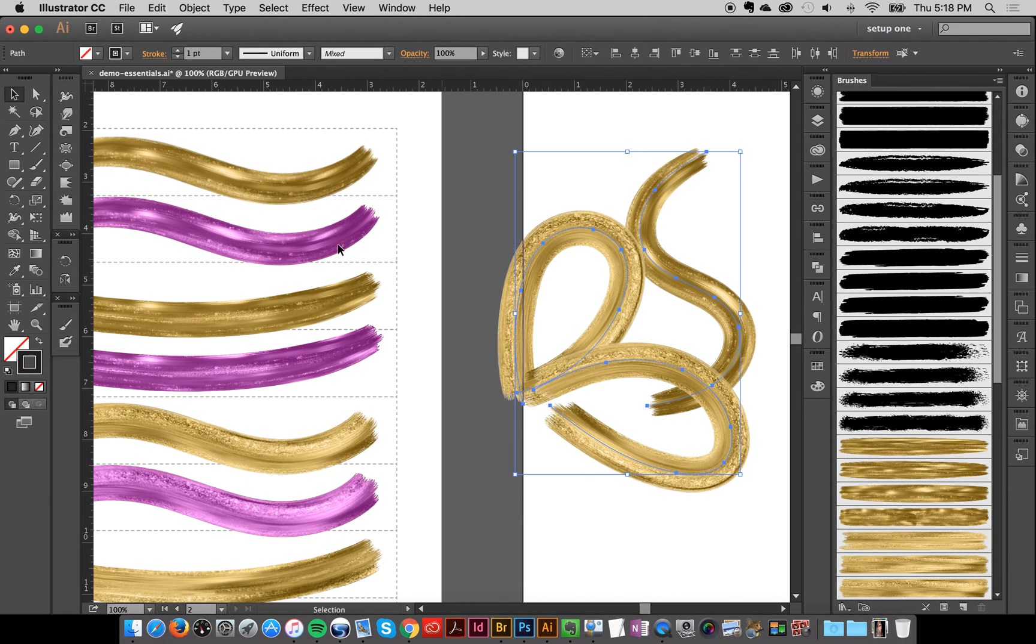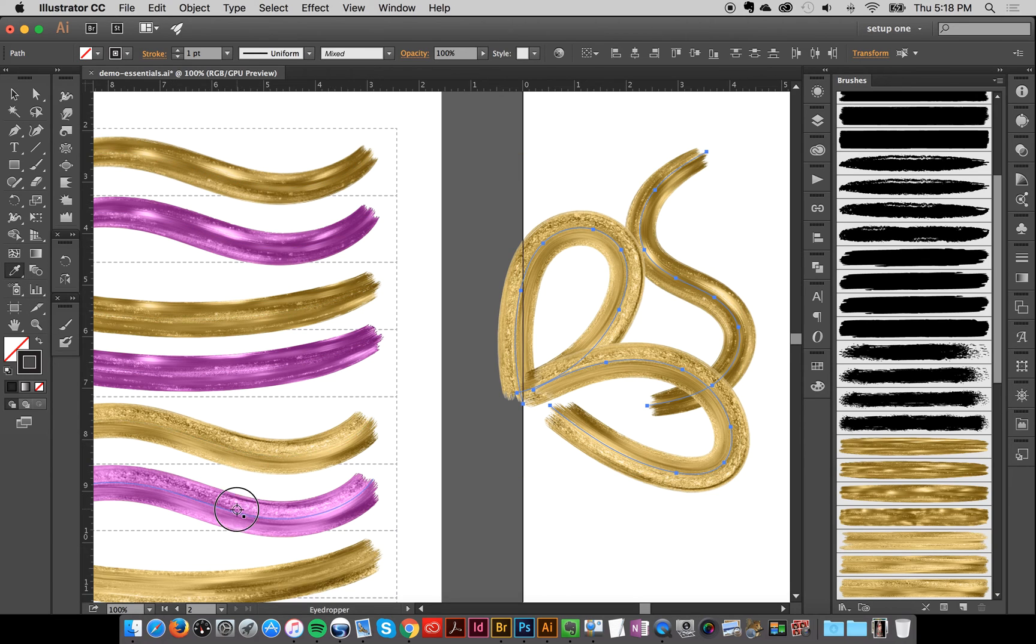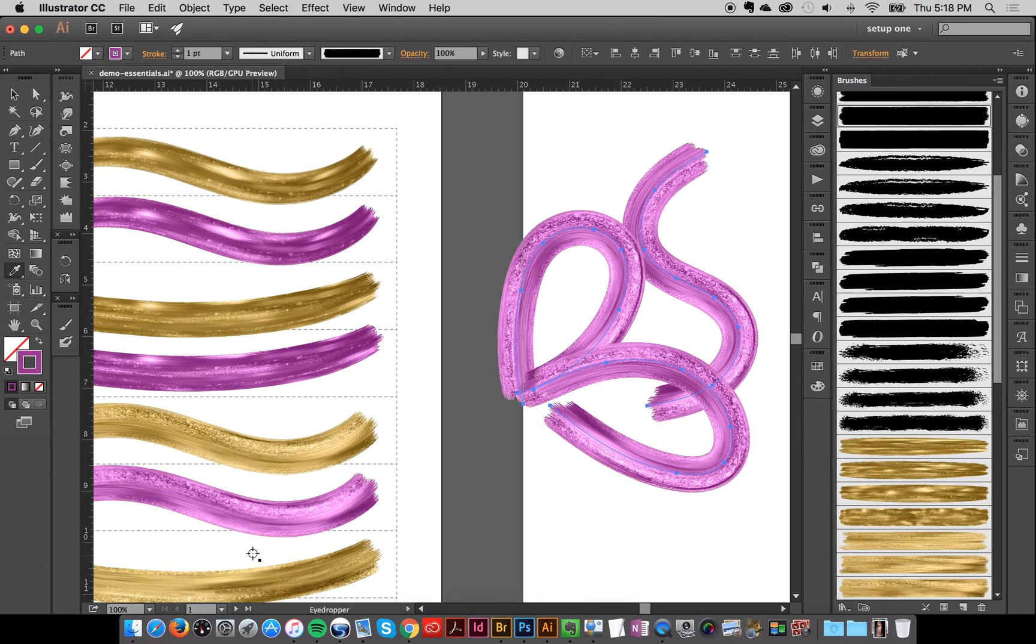Then we can just grab all this, take our eyedropper tool and bam, colorize it.